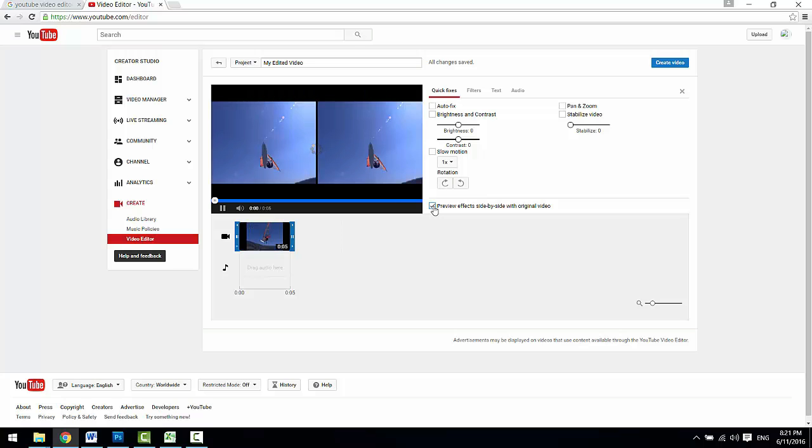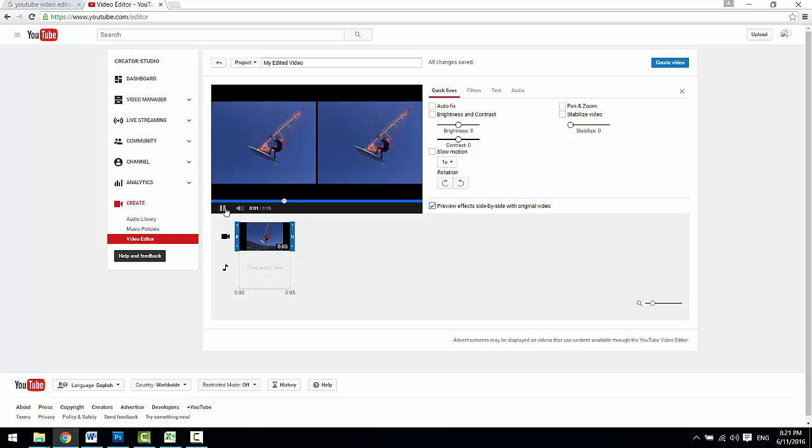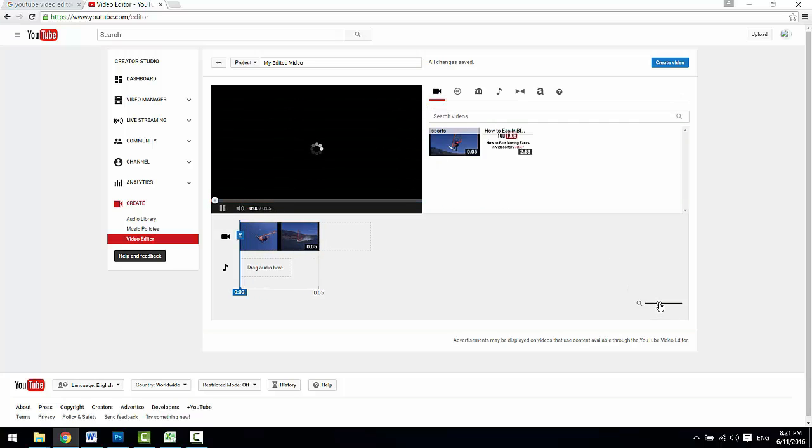Check this box to get side-by-side view of your original video, and drag this slider bar to zoom in or zoom out the timeline to get better view.